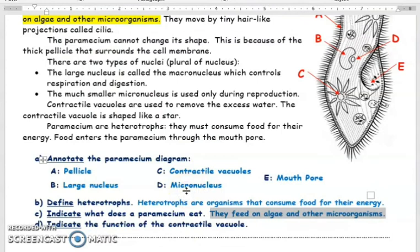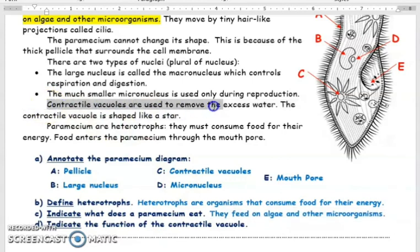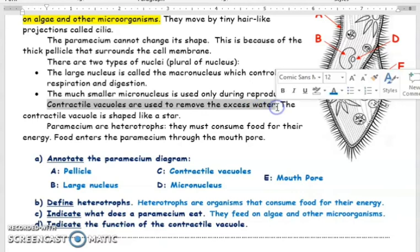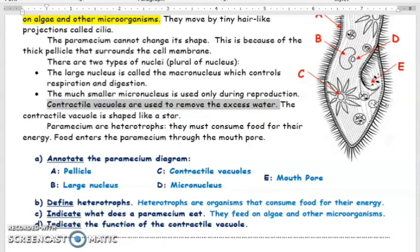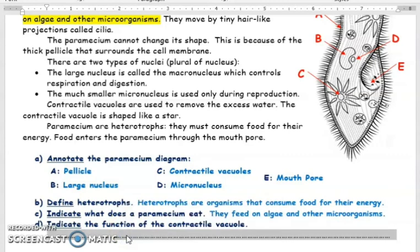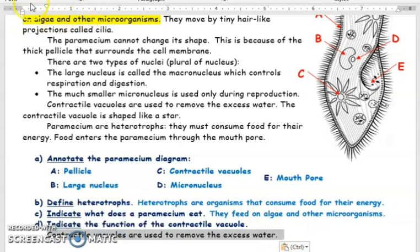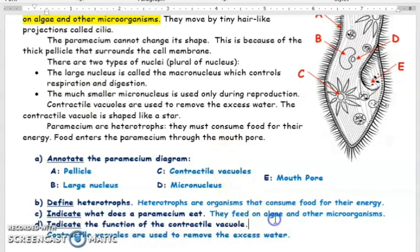Indicate the function of the contractile vacuoles. Contractile vacuoles are used to remove the excess water from the paramecium. We got all of our answers from the text. If you still have any questions about this worksheet, you can send me messages and I will answer all of your questions. Bye bye for now, and good luck in your quiz.